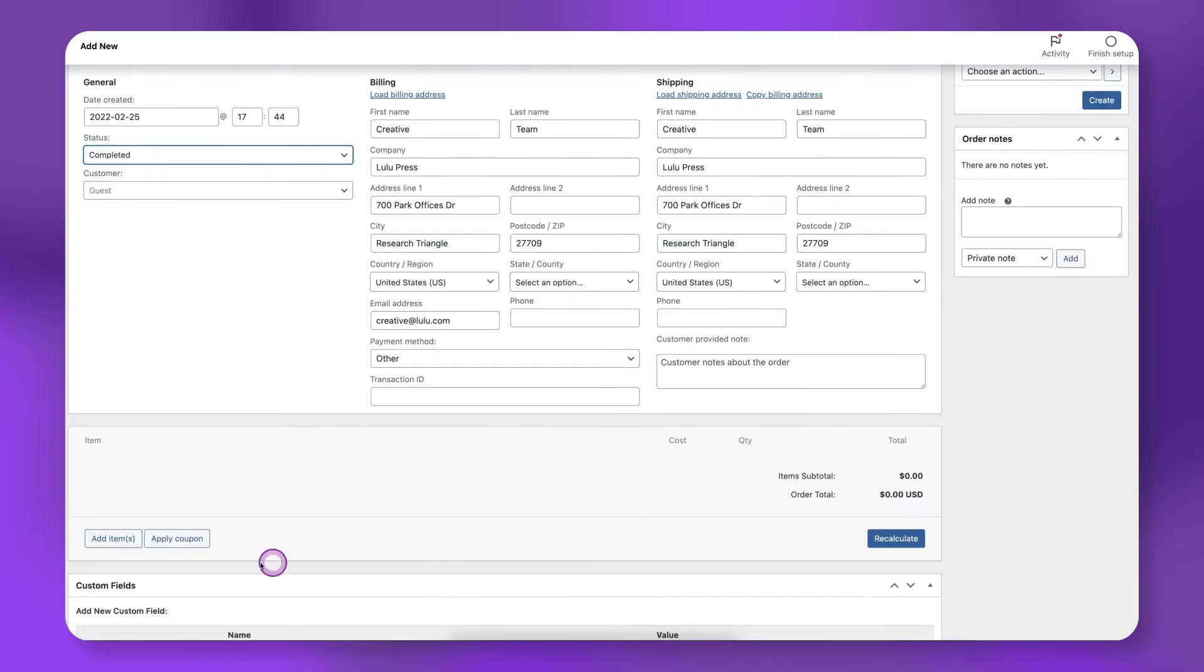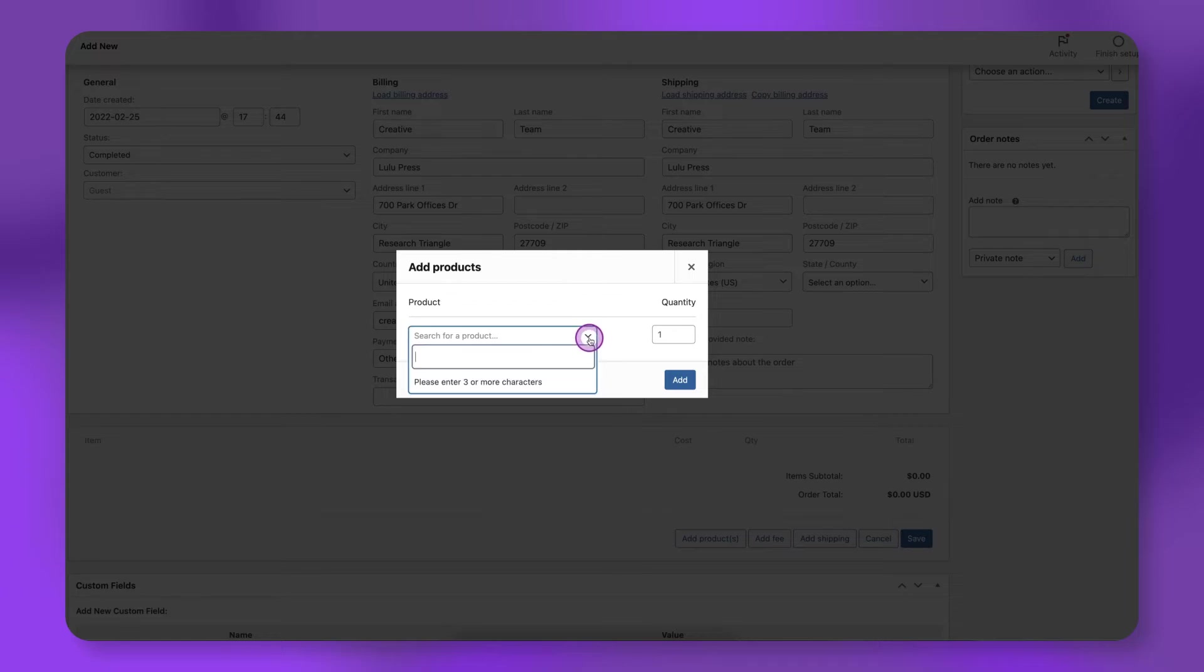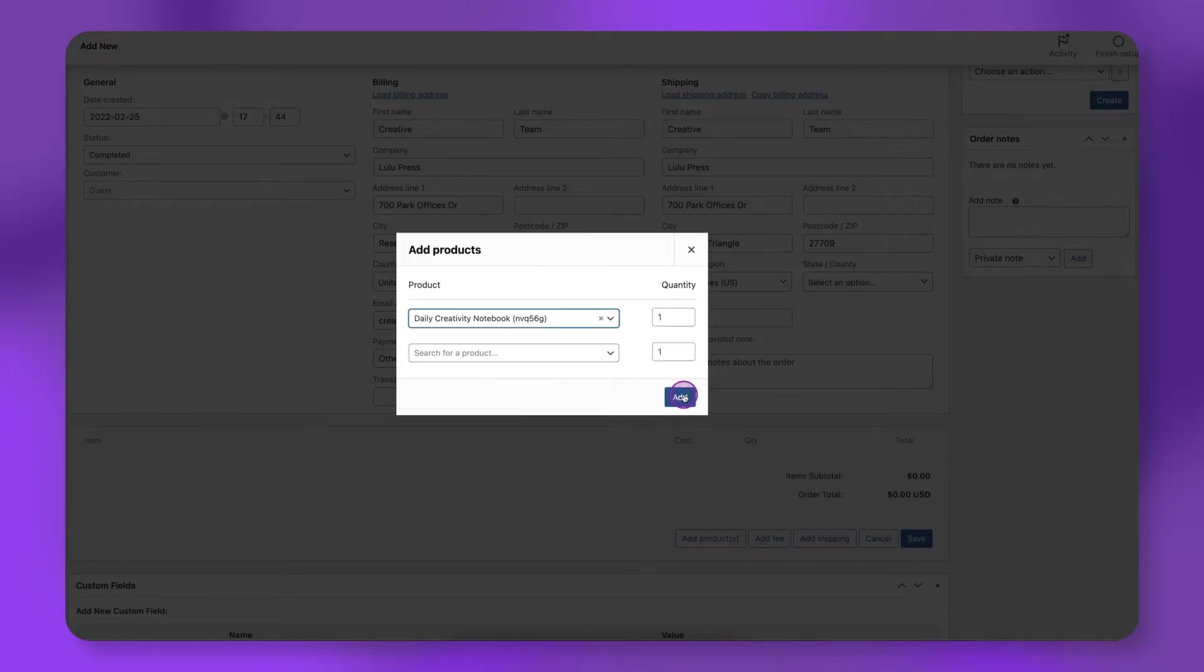Click add items, then add products. Search for your product, then click add.